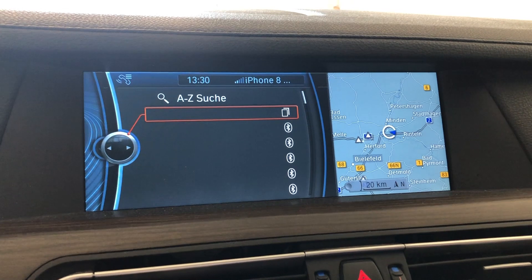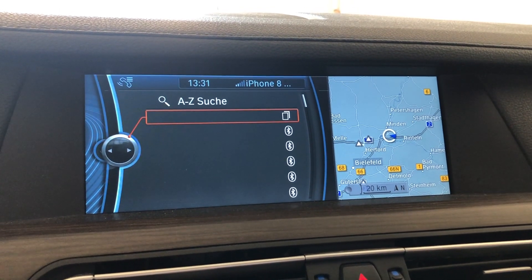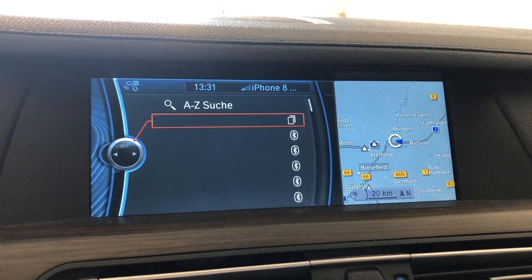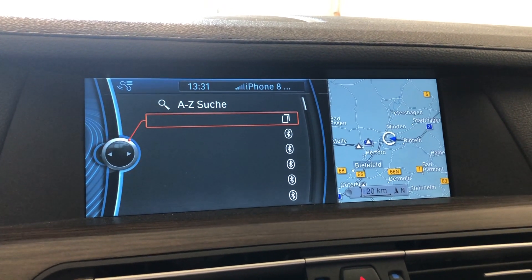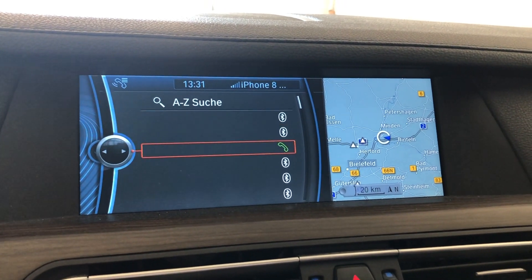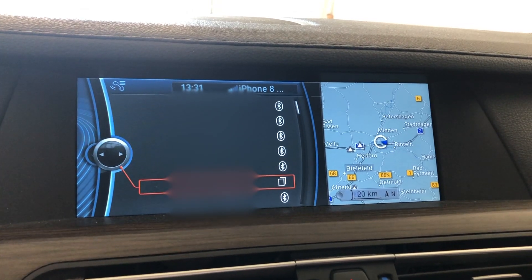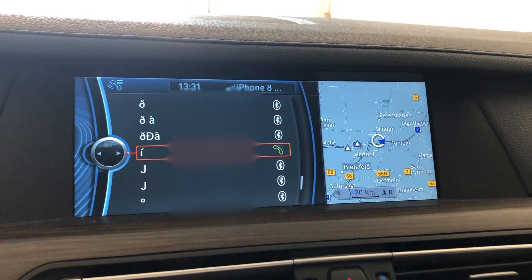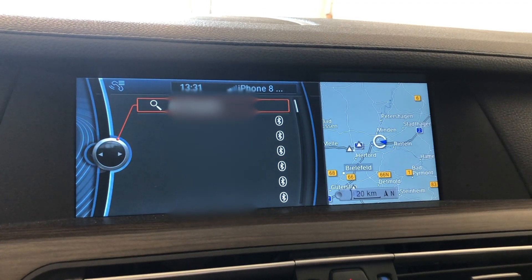I know that Apple has changed something with Bluetooth privacy at the app level in iOS 13, and I guess maybe this is some kind of side effect — that contact data can no longer be displayed in the menu of my car.